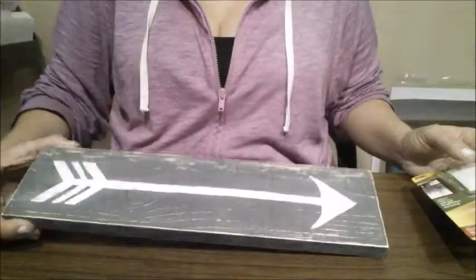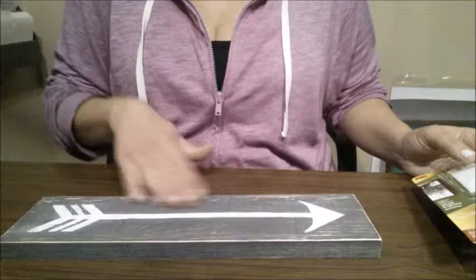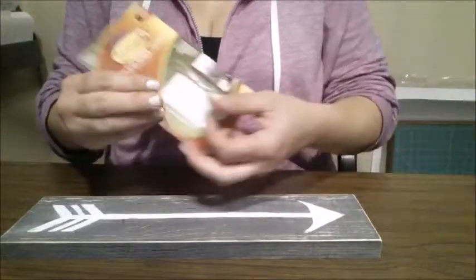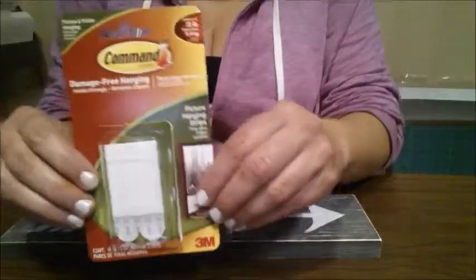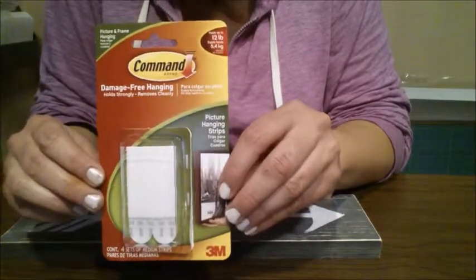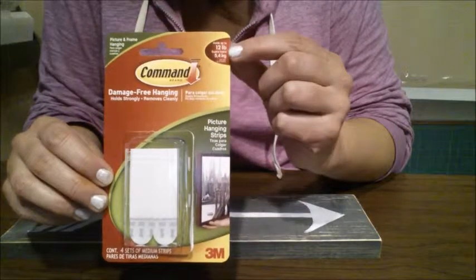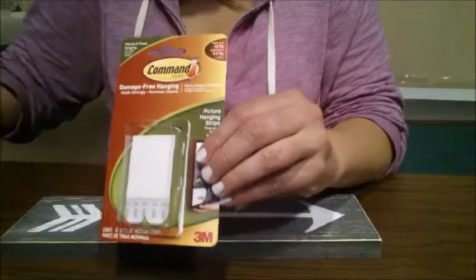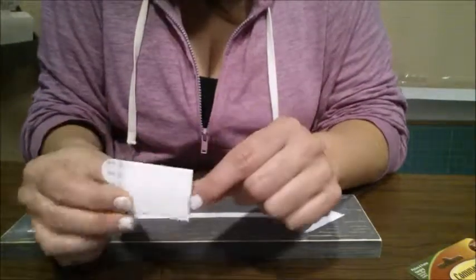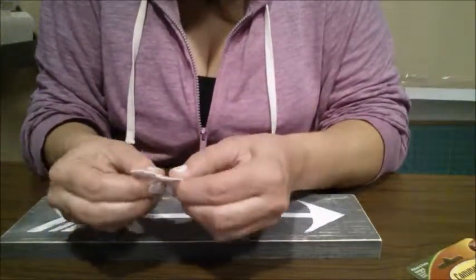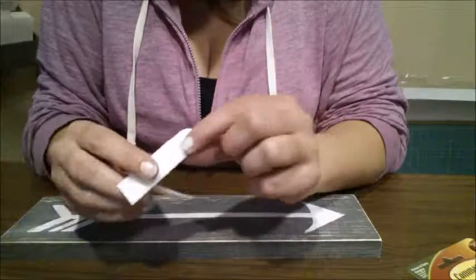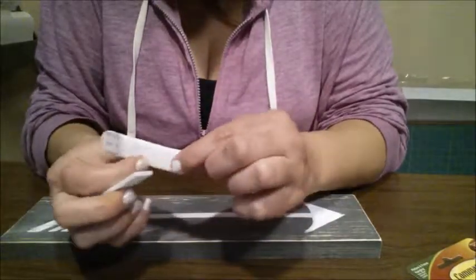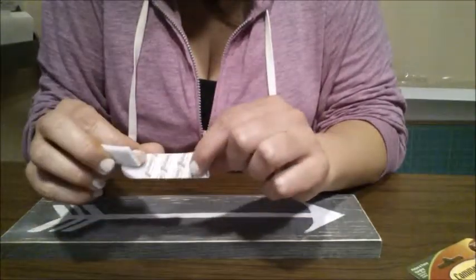Okay, I thought I'd show you how I hang my arrows. Now that they're all painted, I like to use for little projects like these, these command strips. These ones hold up to 12 pounds. If you've never used these, these things are awesome. They look like this. If you can see the little tabs, you pull them apart and they have like Velcro on one side and then adhesive on the other.